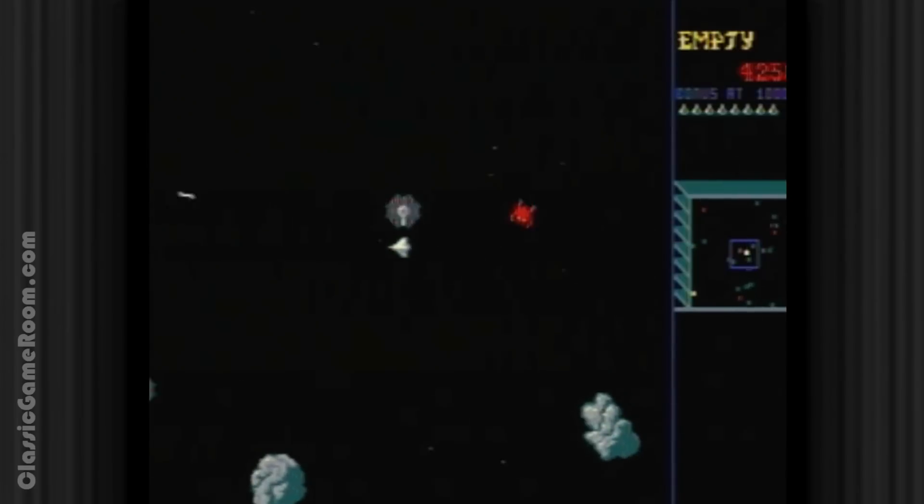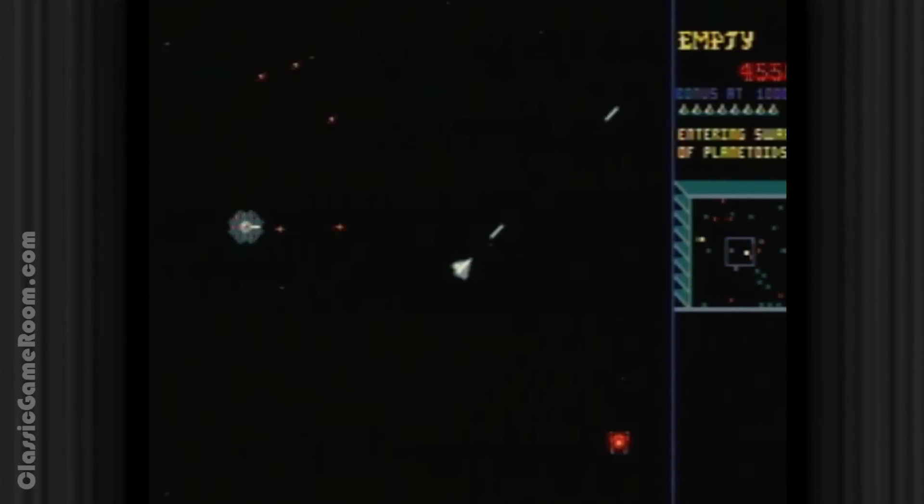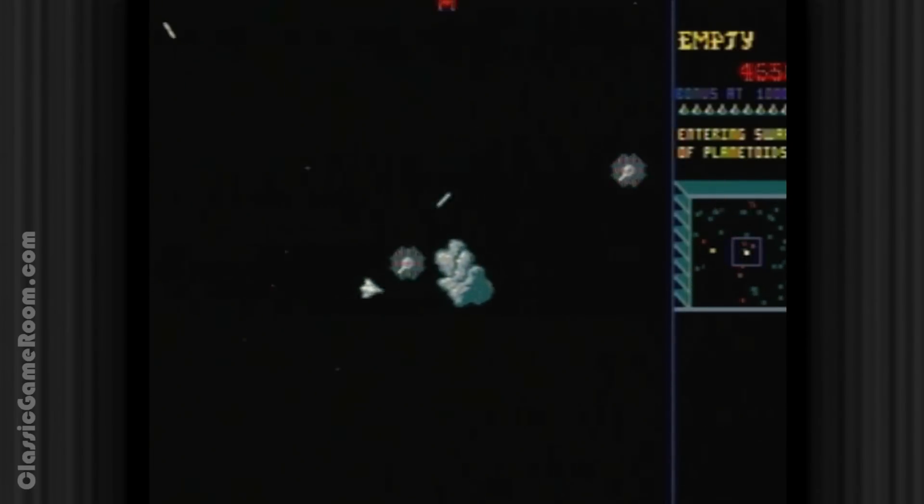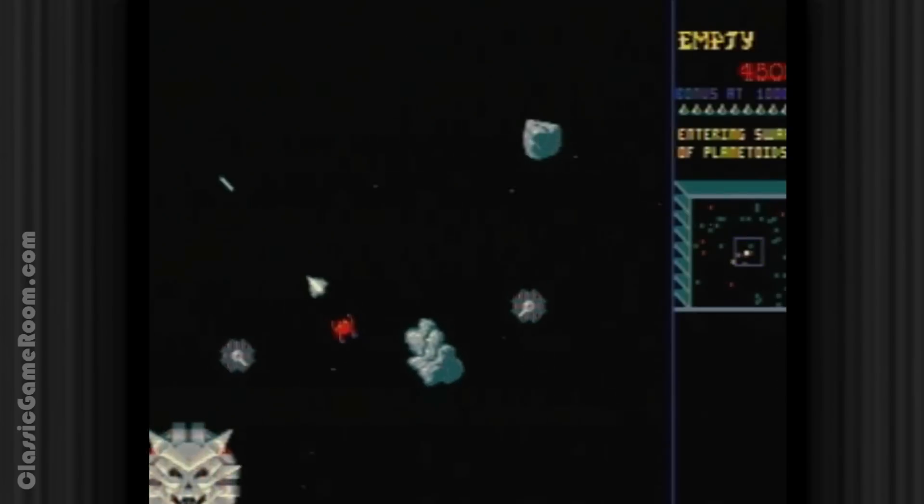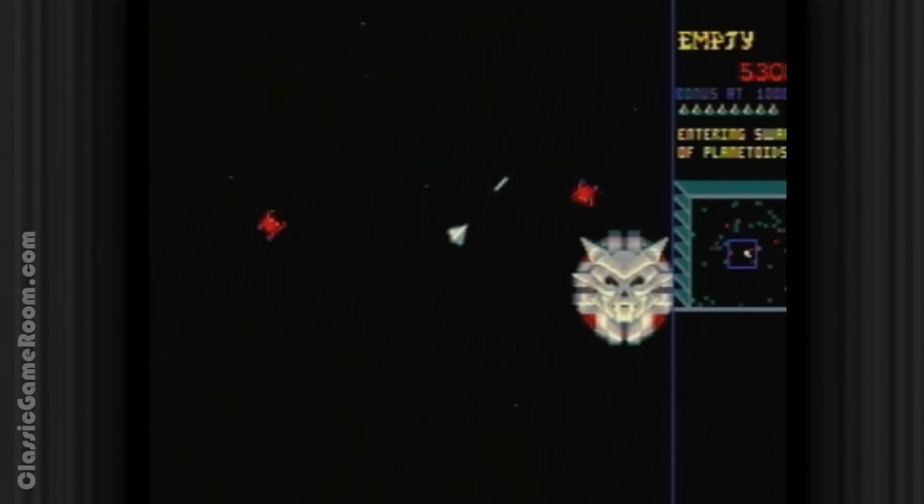I think my next favorite here is probably Sinistar. This is a solid version of it. It's another one that's made the move to the Genesis pretty gracefully, it plays pretty well.